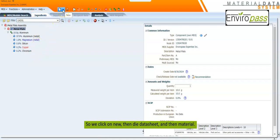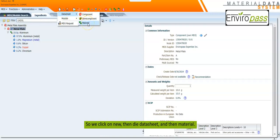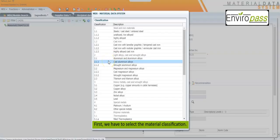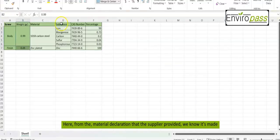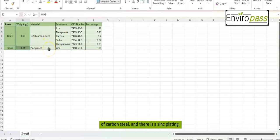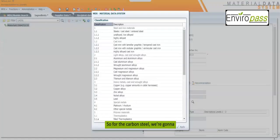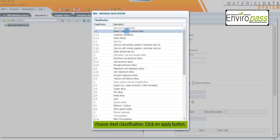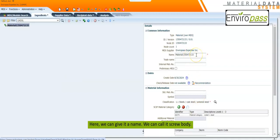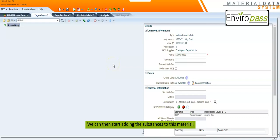We click on New, then Data Sheet, and then Material. First we have to select the material from the material declaration that the supplier provided. We know it's made of carbon steel and there is a zinc plating. So for the carbon steel we're going to choose the Steel classification and click Apply. Here we can give it a name.